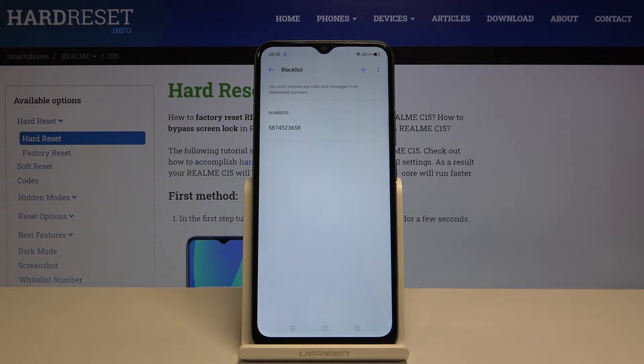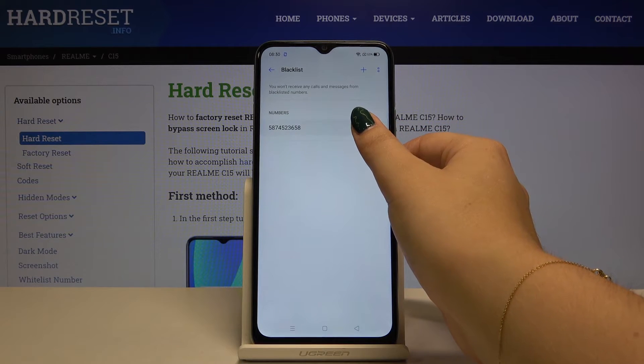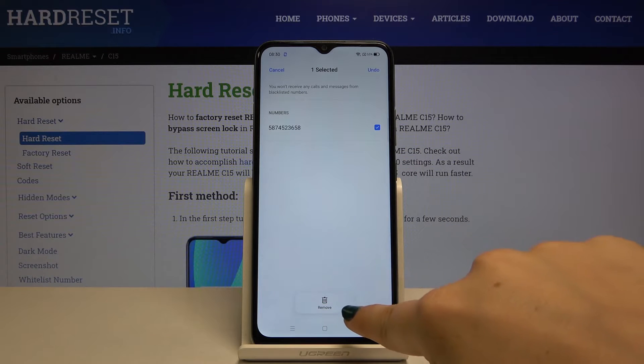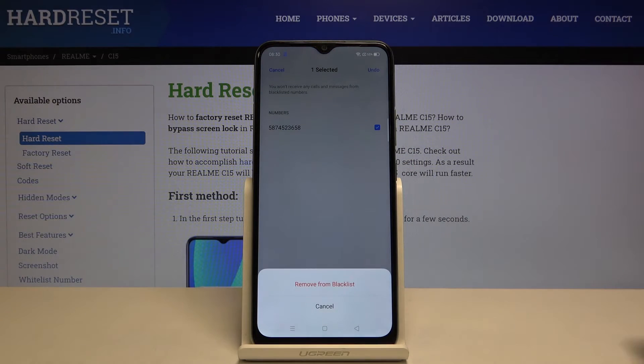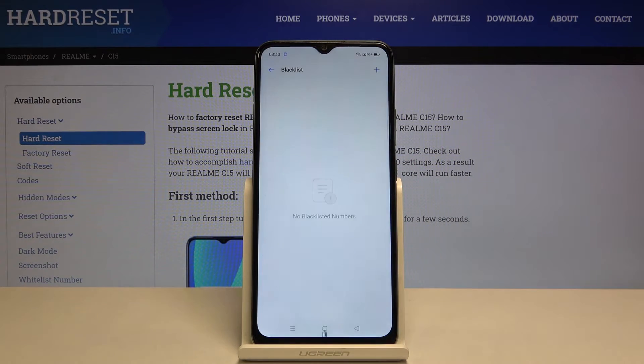If you want to unblock it, simply click on it and hold it a little until you see the remove option. Click on this and remove from blacklist.